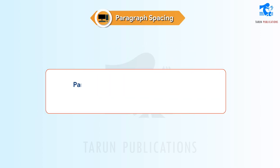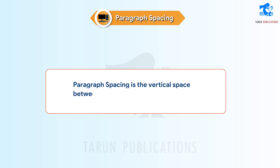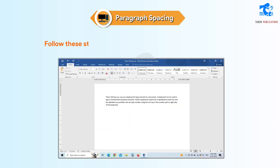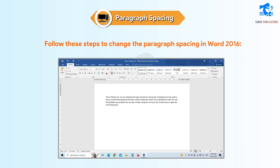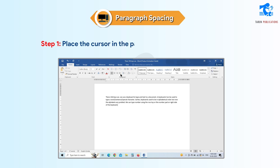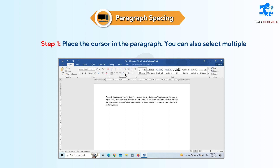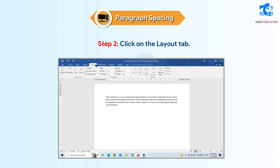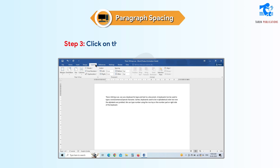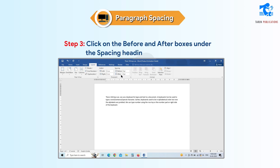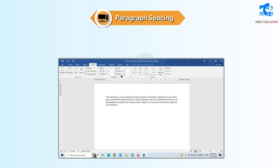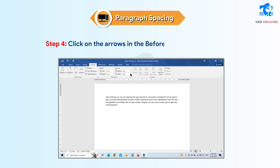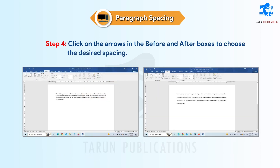Paragraph Spacing. Paragraph spacing is the vertical space between paragraphs. It is measured in points. Follow these steps to change the paragraph spacing in Word 2016. Step 1: Place the cursor in the paragraph. You can also select multiple paragraphs at a time. Step 2: Click on the Layout tab. Step 3: Click on the Before and After boxes under the Spacing heading in the Paragraph group. Step 4: Click on the arrows in the Before and After boxes to choose the desired spacing.